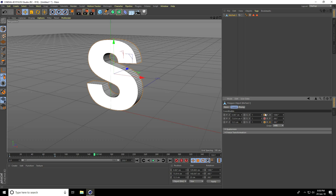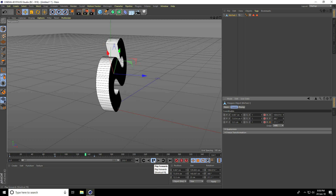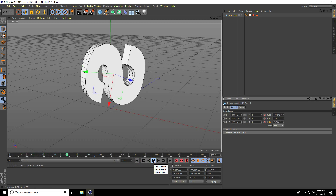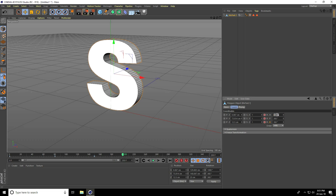Go back and play — the rotation animation looks great. Now go to frame 200 and change rotation: H rotation to 1080, B rotation to 1080, B rotation to 360, and keyframe all channels.